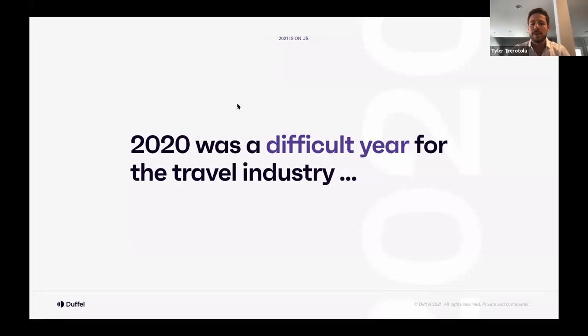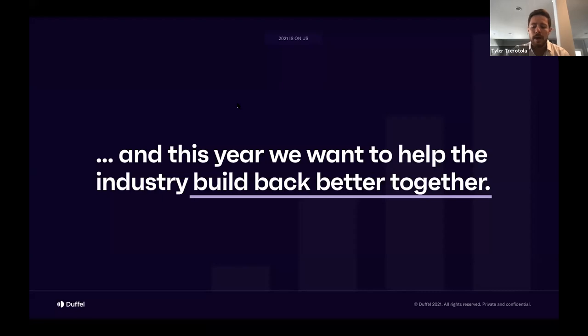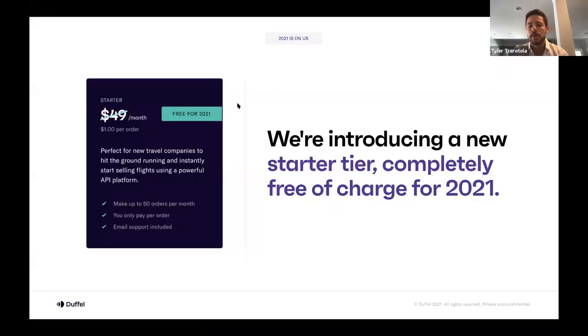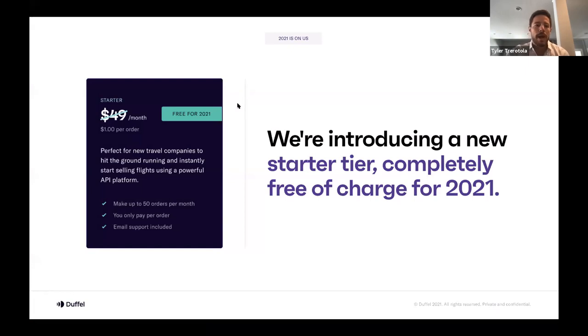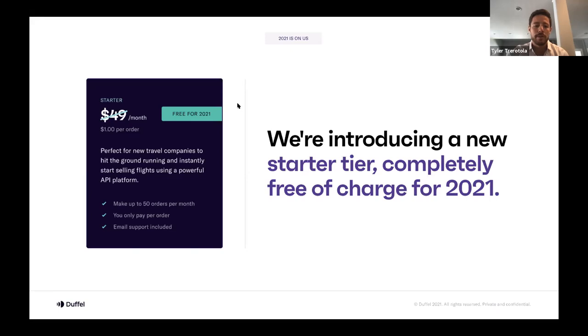So as you all know, and I don't need to continue to say it, 2020 was a difficult year for the industry. And if you're like me, you breathed a huge sigh of relief when the year finally ended. As we thought about this year, 2021, and our launch in January and our new pricing plans, we wanted to figure out a way to help the industry as a whole build back better together from that difficult year. So the first thing we're doing this year is we're introducing a brand new starter tier that will be completely free of charge for 2021. Why are we doing this? So when we look back, travel innovation was hit particularly hard in 2020, with 62% less capital invested in new travel companies than was invested the prior year in 2019. So we wanted to find a way for these new travel companies to better access an ability to sell flights. And we figured by reducing the barriers to entry and offering a completely free starter tier with up to 50 orders per month, we could jumpstart innovation in the sector. And for the airlines, we hope it means a connection to a new generation of sellers.